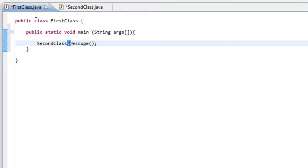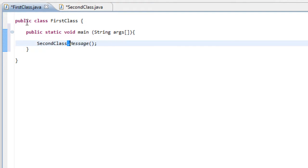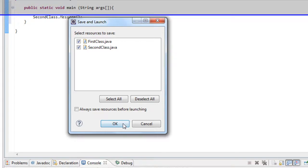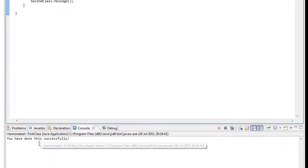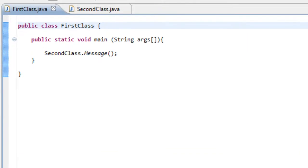Now go to your first class and press Run. Down here you should get the message you typed — and there you go: 'You have done this successfully.' As you can see, this is quite simple and quite neat. If you want to keep your main method tidy, you can use multiple classes, but don't forget to reference your main method to the class which contains your code.